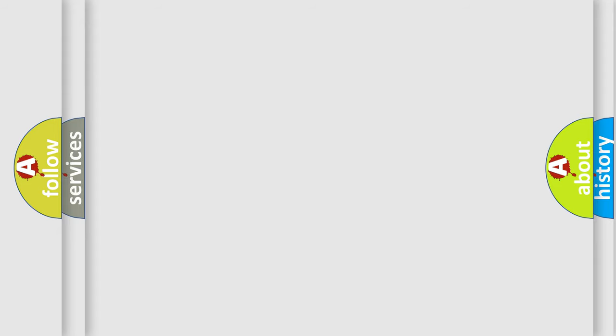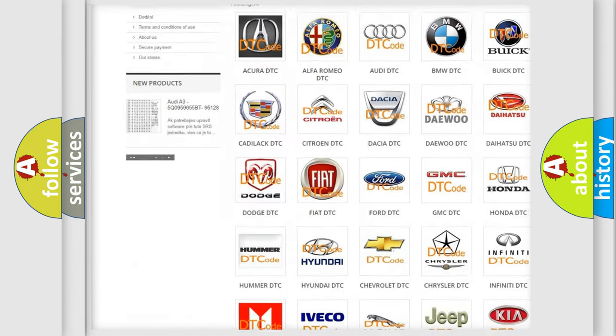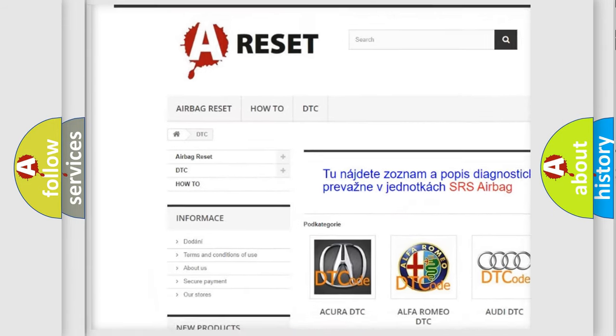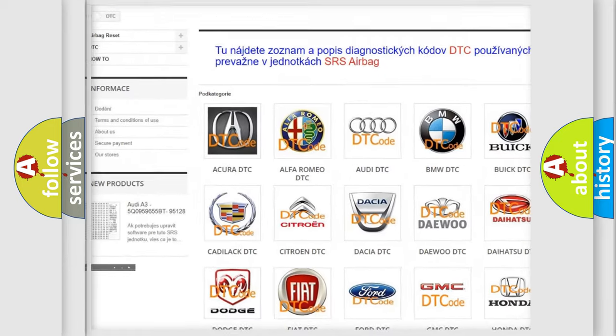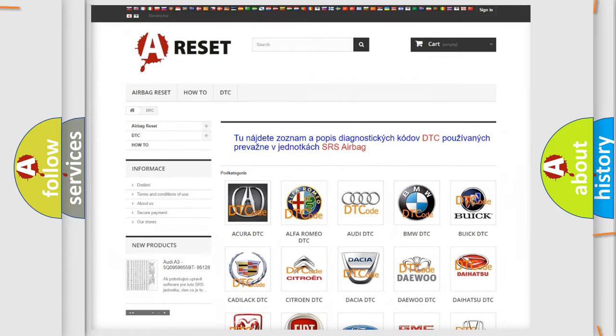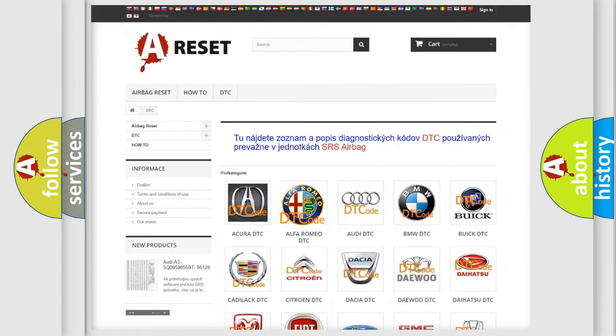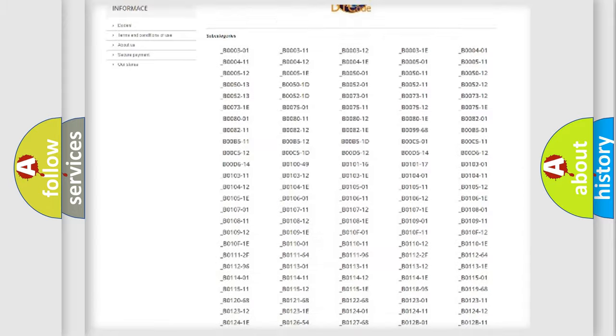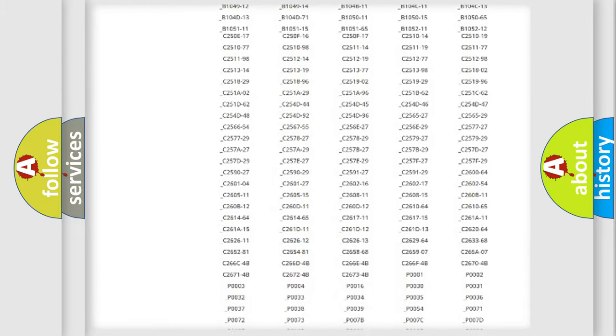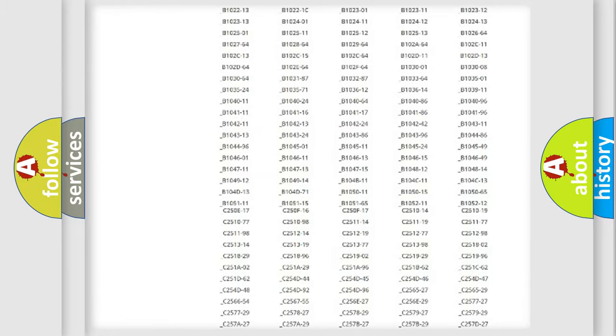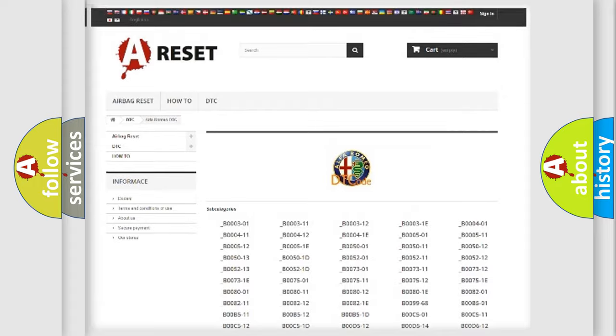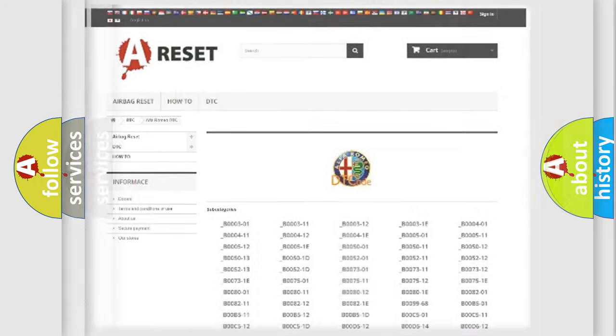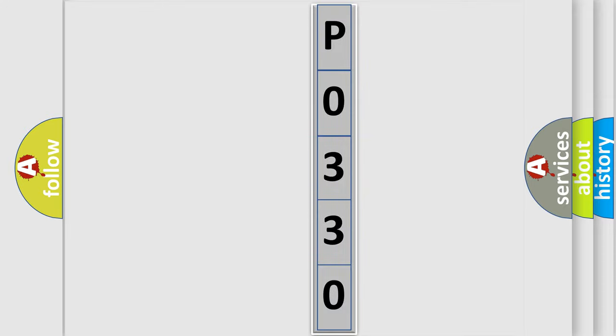Our website airbagreset.sk produces useful videos for you. You do not have to go through the OBD2 protocol anymore to know how to troubleshoot any car breakdown. You will find all the diagnostic codes that can be diagnosed in Alfa Romeo vehicles, and many other useful things. The following demonstration will help you look into the world of software for car control units.